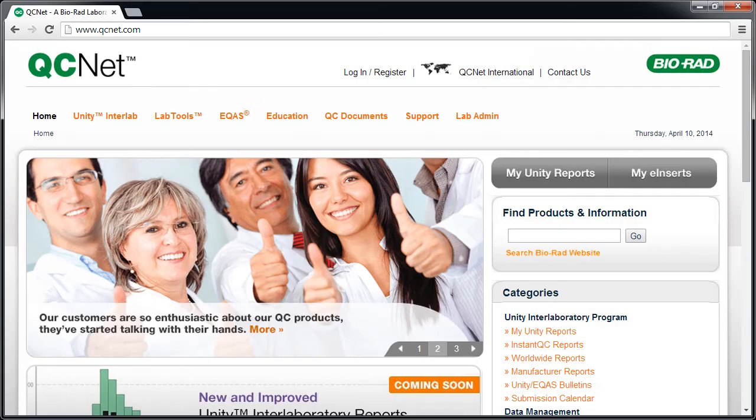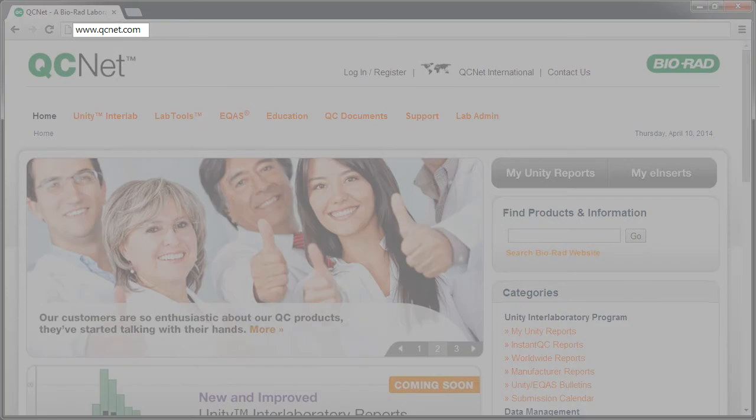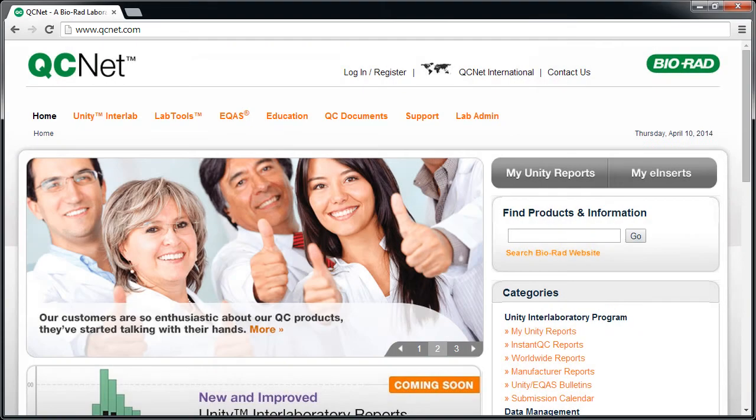You can access Westgard Advisor Online via Unity Web 2.0. Go to www.qcnet.com. Do not log in to QC-Net. Select Unity Interlab and Unity Web 2.0.